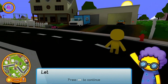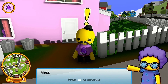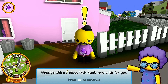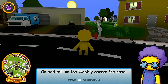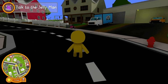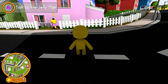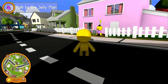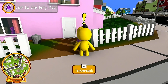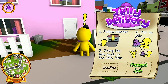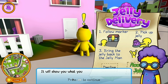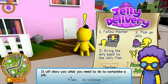Now the tutorial will get you your first job. Go and talk to Wobblies with an exclamation mark above their heads — they have a job for you. Go talk to the Wobbly across the road. If you've ever played Minecraft before, it's basically the same controls. Press the F key to interact. It will show you a job sheet telling you what you need to do to complete a job.